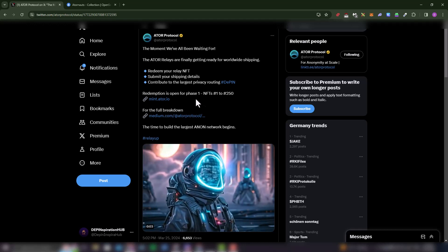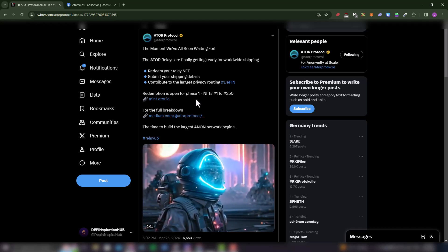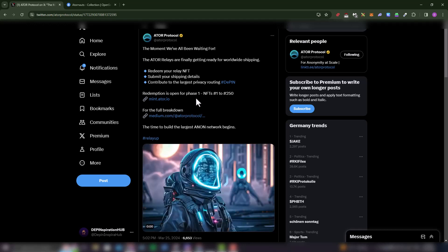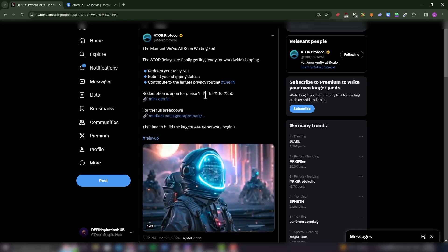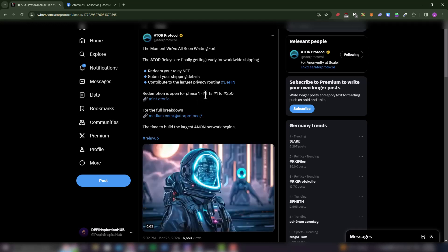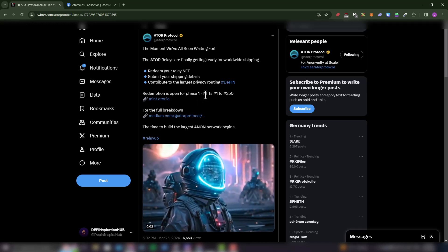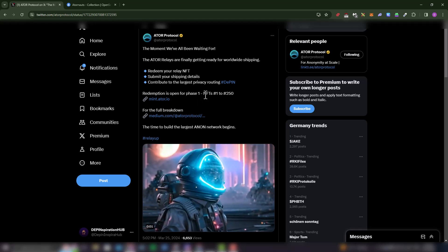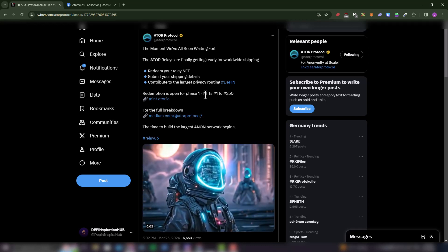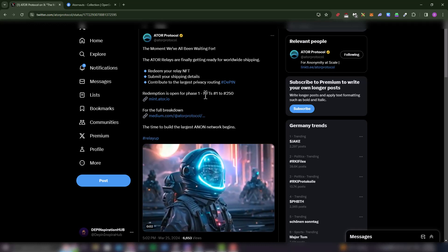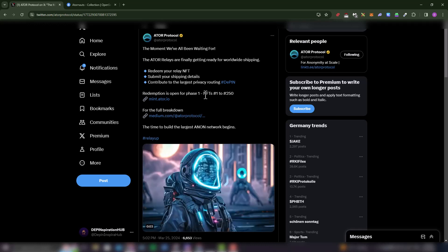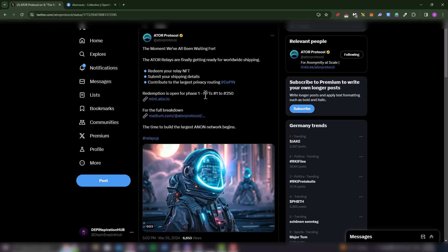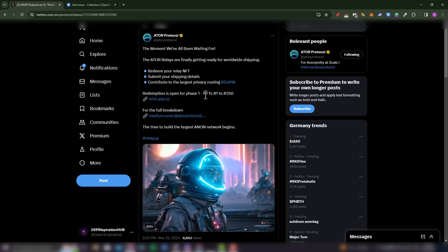The second prerequisite is that you need to have at least 250 ATOR tokens in your Ethereum wallet, because these are the two prerequisites that you need to have: you need to have an NFT falling from 1 to 250, and then you need to have a minimum of 250 ATOR tokens to be able to request the shipment of your relay device.